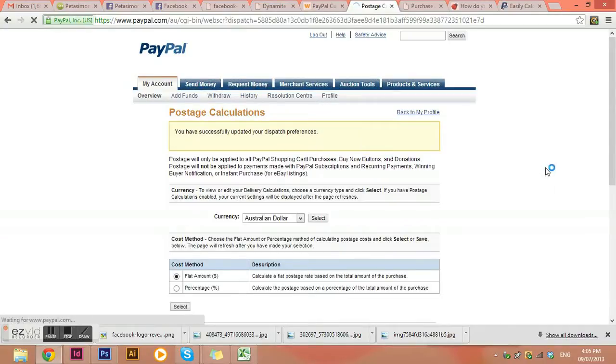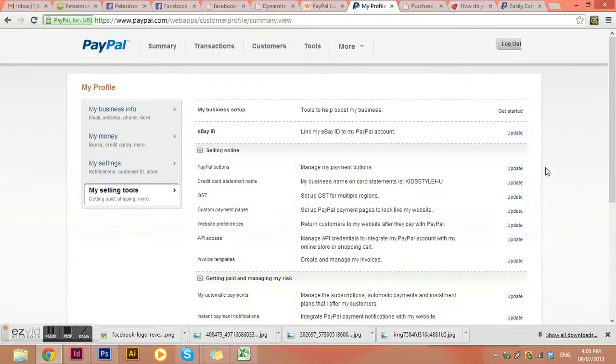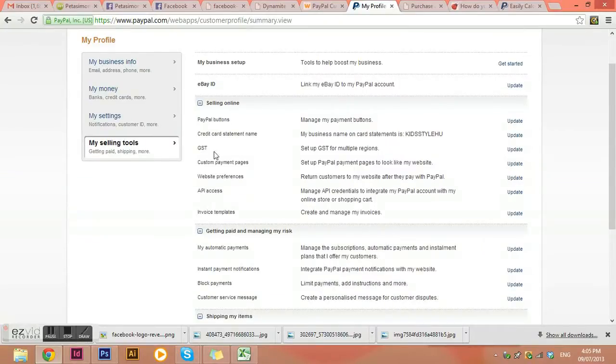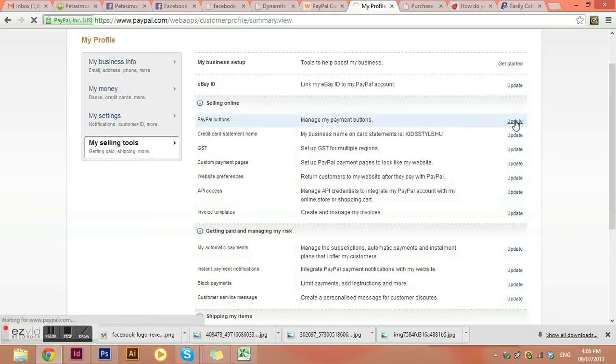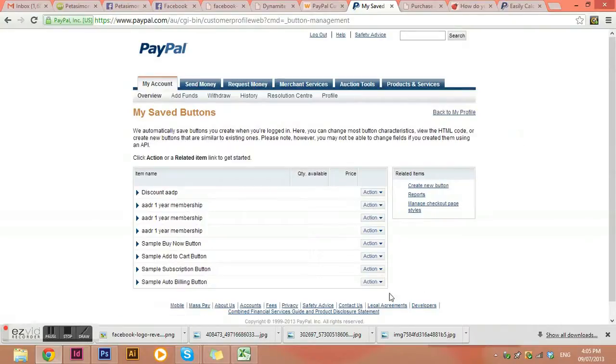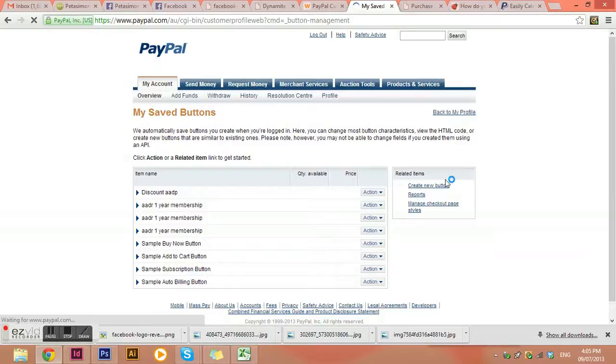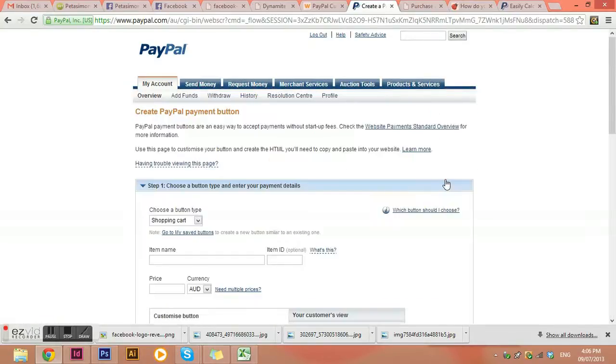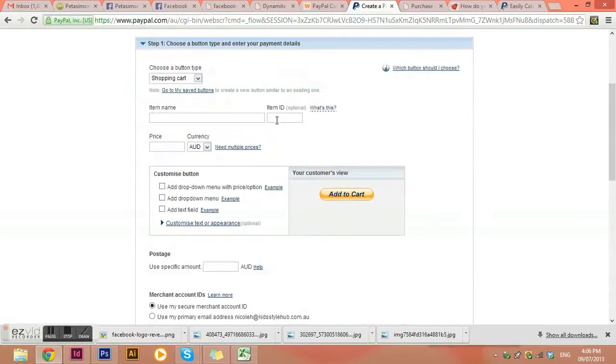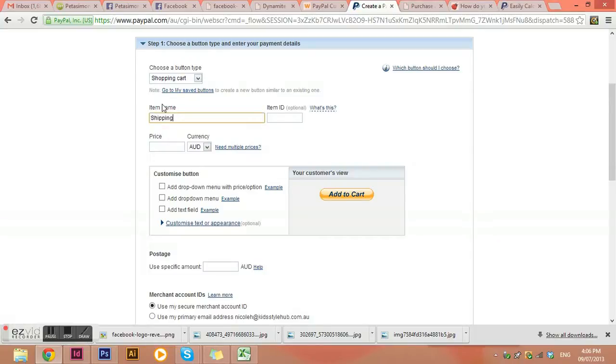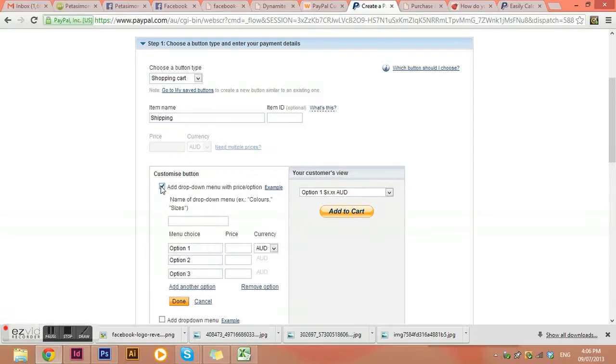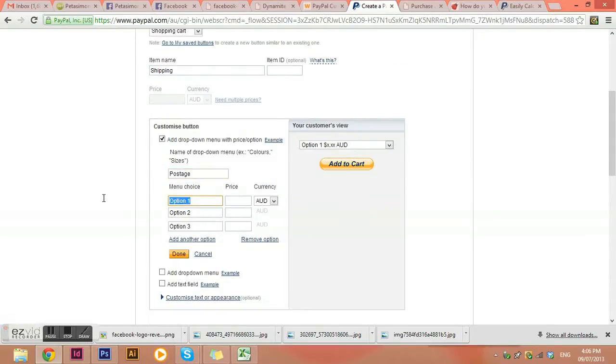So what we can do is you can have the initial buy now or add to cart button on your website, and then that way they can select two or three of the same item. But we can also create a new button which is just shipping. Okay, so they can in the first instance choose their amount of products, in the second instance they choose where they're shipping to and then that adds to the cart as well. So we would make it a shopping cart type button, so it's going to say add to cart along with your products. Add your item name shipping, and we don't want to put a price in here because we actually want to add a drop down menu with different price options. So I'm going to put postage and I'm going to say regular post, price is nine dollars ninety.